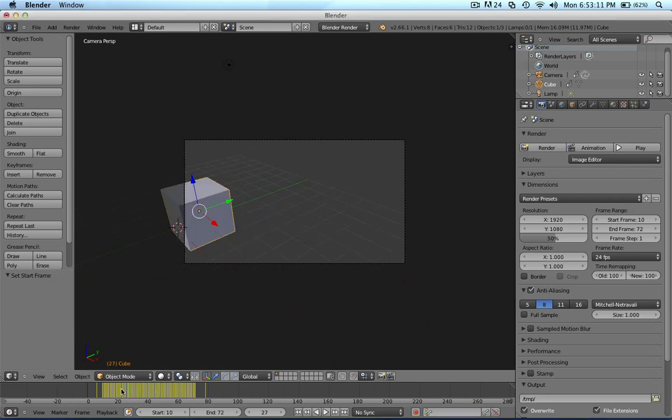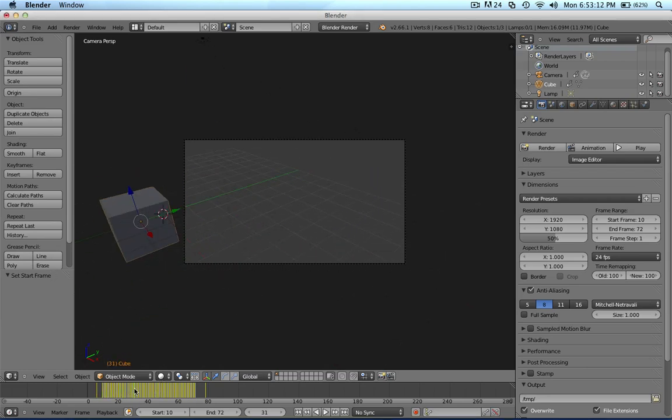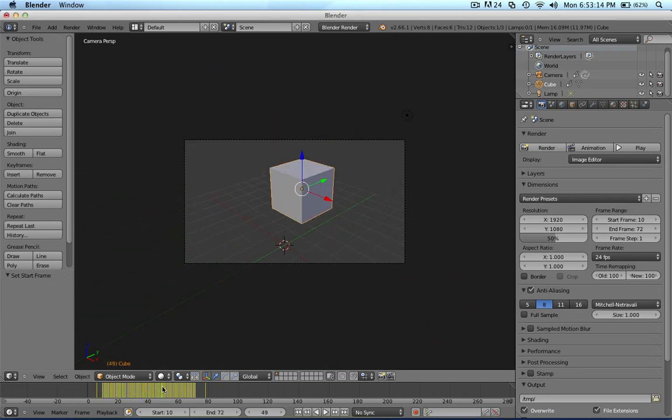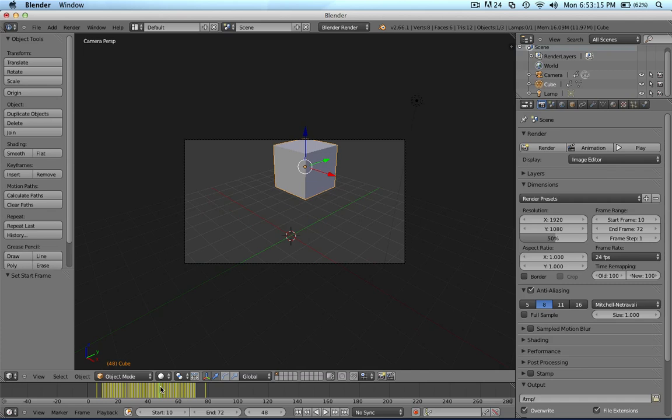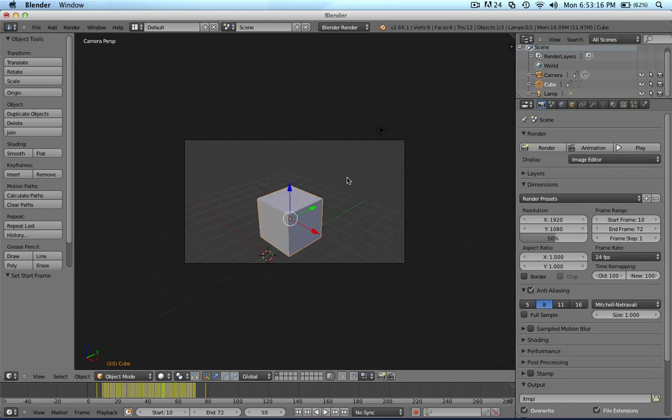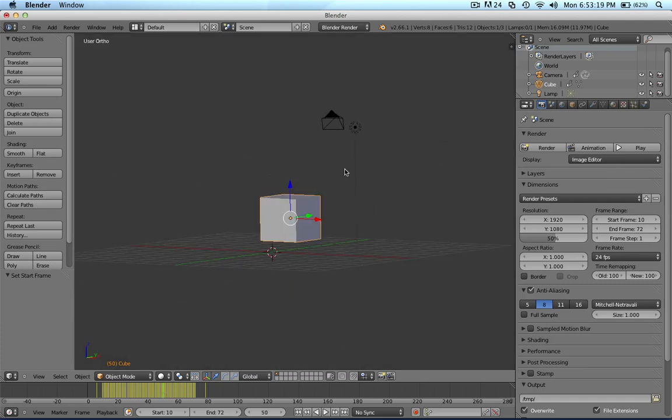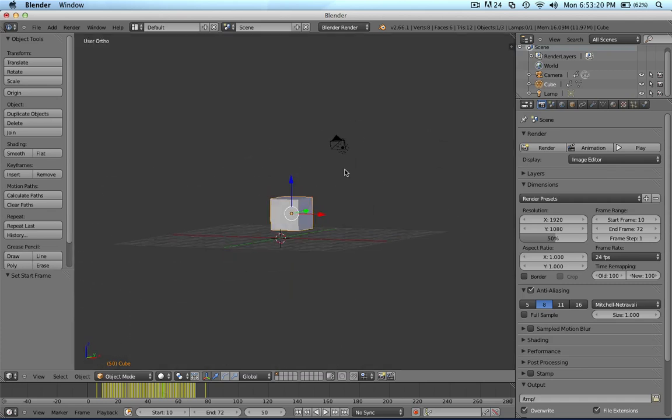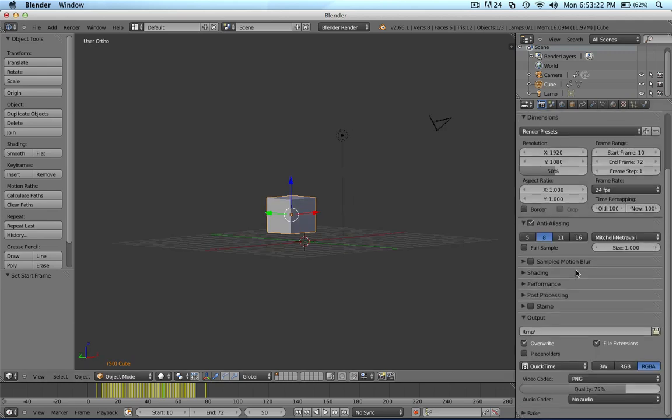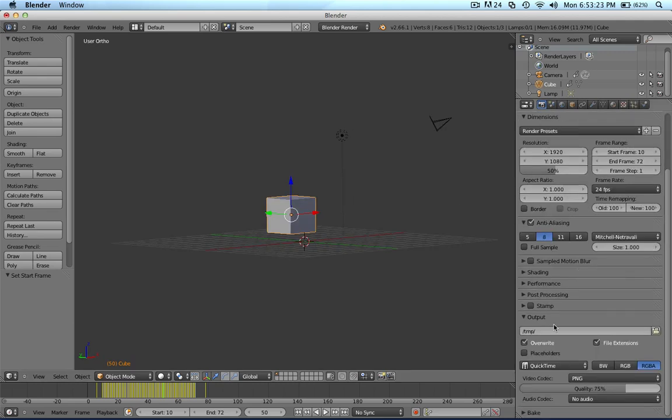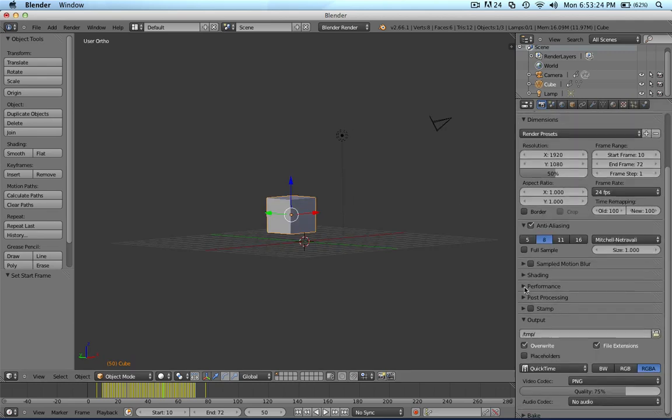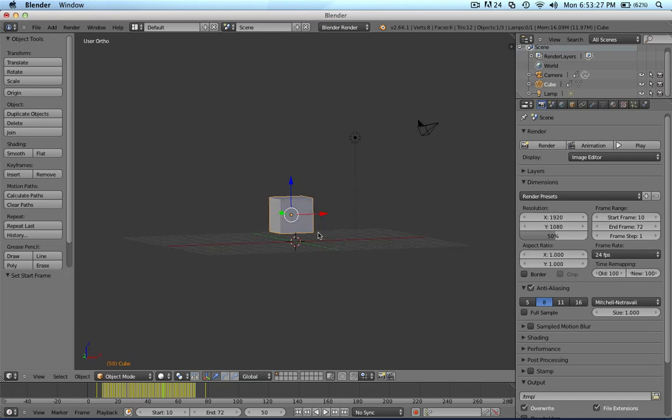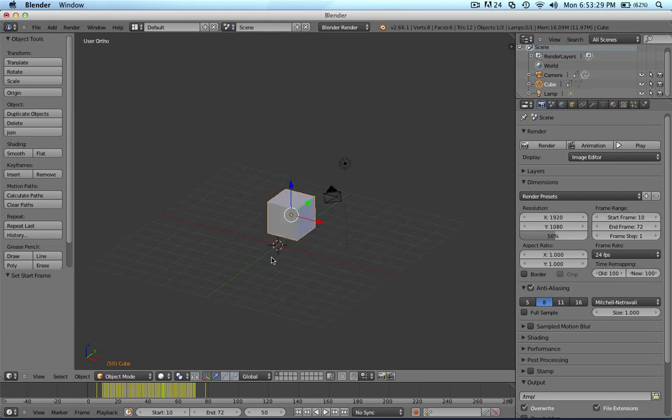Okay, so basically this tutorial is about exporting from Blender to After Effects, and I don't mean exporting the render, which I guess I'll go over, but also exporting basically the data.